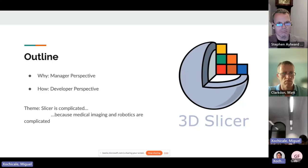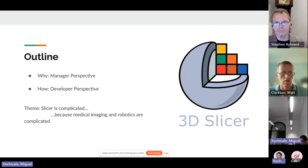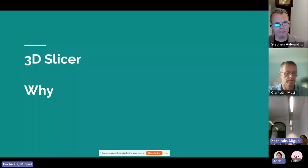The theme of this talk is that yes, Slicer is a really big, complicated thing, but so are medical imaging and robotics — they're very complicated topics to take on. A lot of the questions we all face is: when are we reinventing the wheel? When can we take advantage of what other people have done? So I'm going to give you a tour of that.